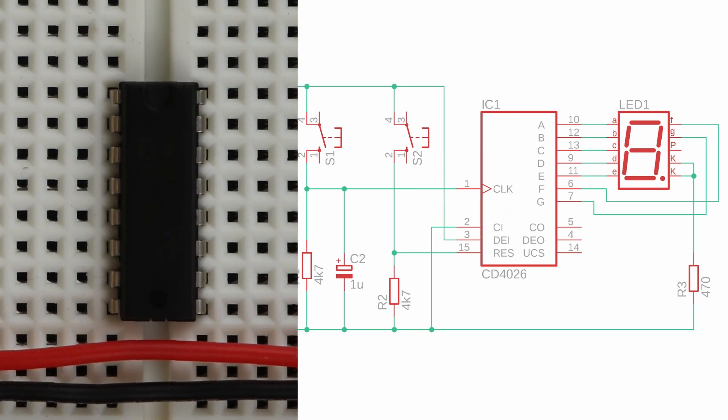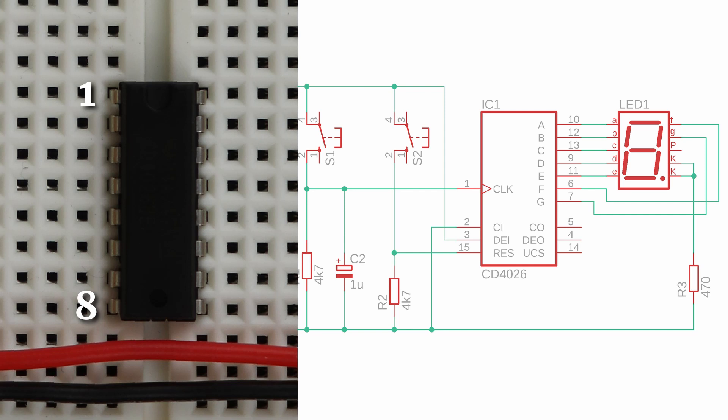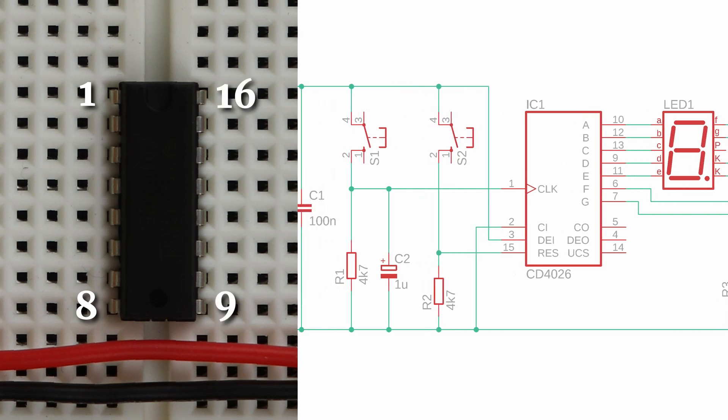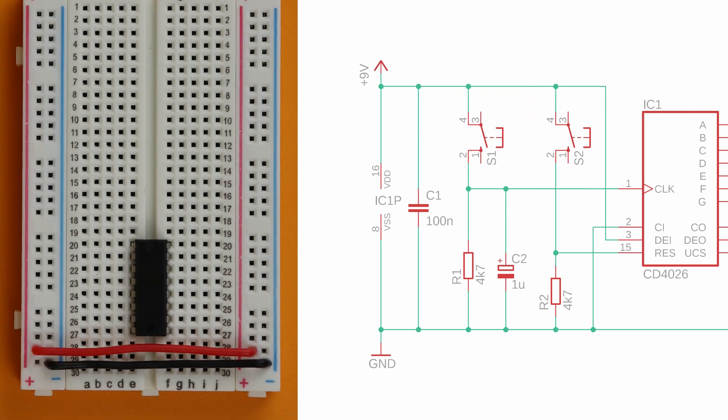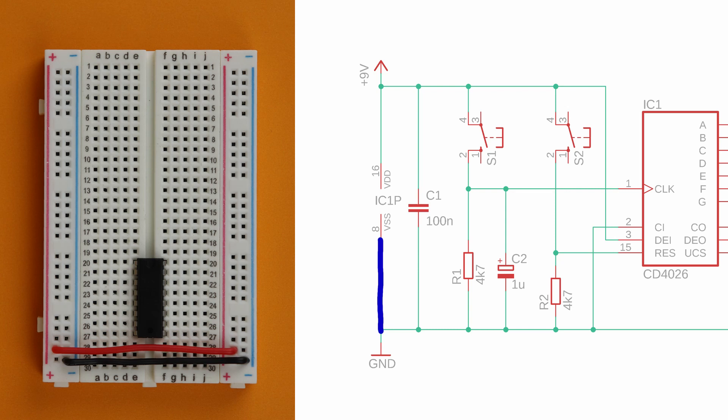And no, this circle here is not a notch, it is just a confusing circle. The pins are numbered counterclockwise from pin 1 at the top left to pin 8 on the bottom left, to pin 9 on the bottom right, all the way to pin 16 on the top right. Now connect pin 16 to VDD and pin 8 to VSS.